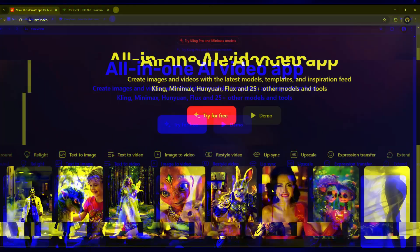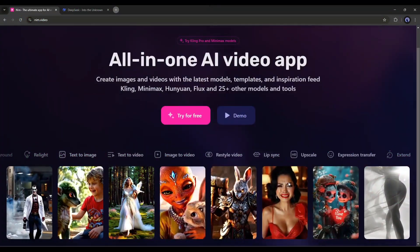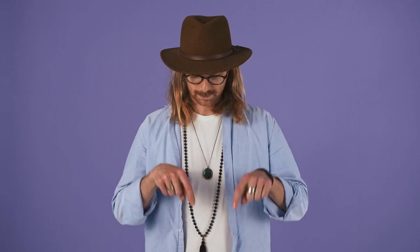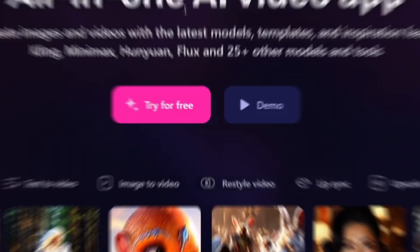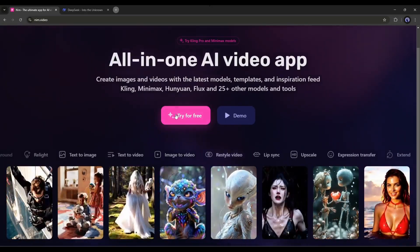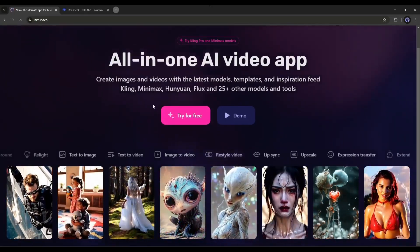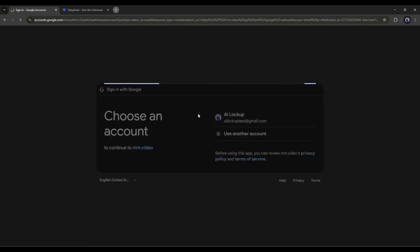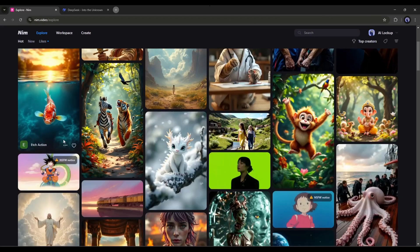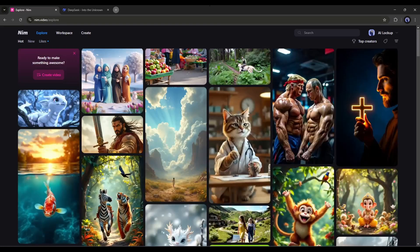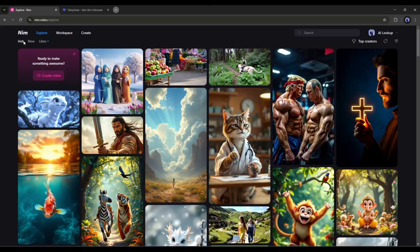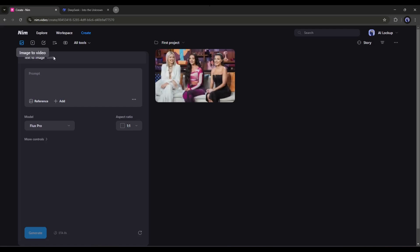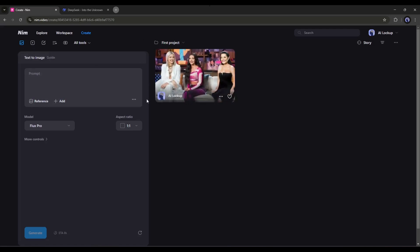We will talk about them later. Okay, to get started, visit NimVideo, or click on the link from the description. Once you are on this page, click on Try for free and then log in with your Google account. Alright, once you are logged in, your interface will look like this. To start creating the video, come to the Create tab.